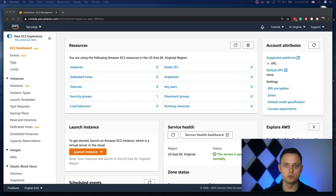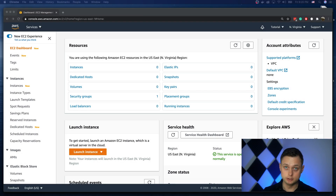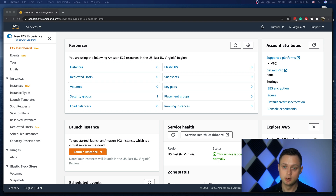Hi, in this video I'm going to show you how you can use Terraform with Ansible. We're going to create two instances in AWS and install Nginx. Let's get started.